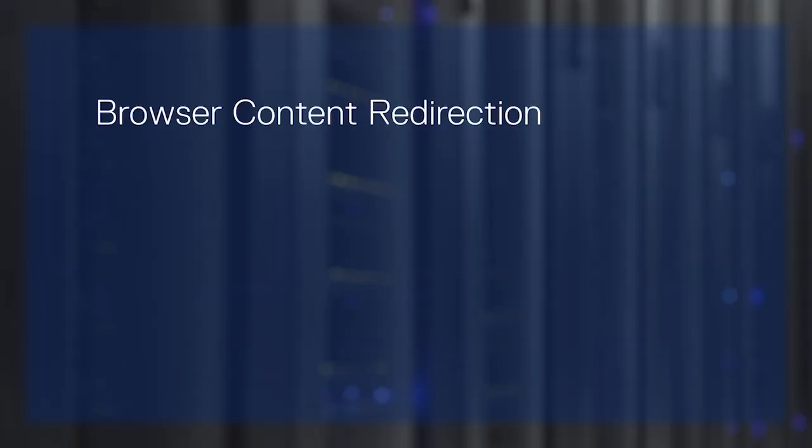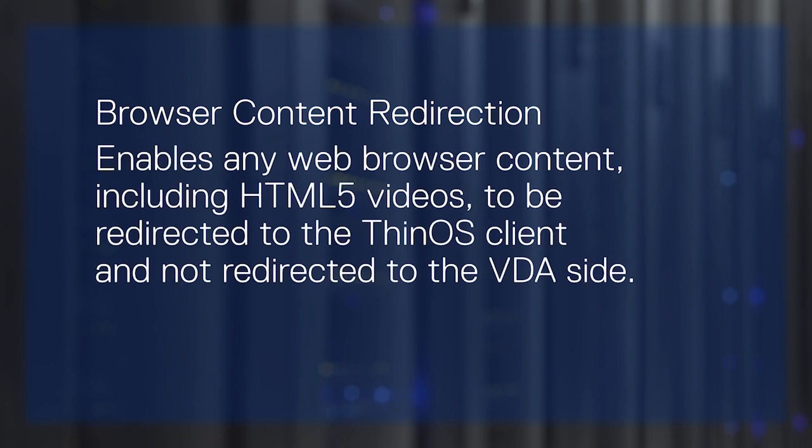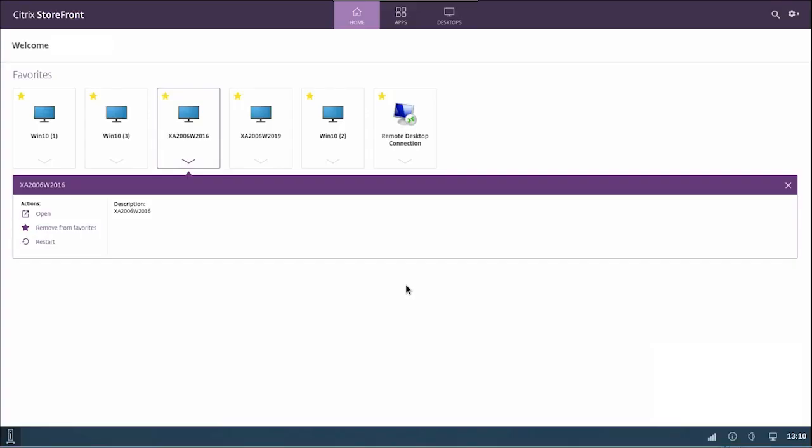Another feature that is available in the ThinOS 9.0 Operating System is Browser Content Redirection. Browser Content Redirection enables any web browser content, including HTML5 videos, to be redirected to the ThinOS client and not redirected to the VDA side. After the feature is enabled in the Citrix policy, you can check if browser content redirection is activated on your Thin client.